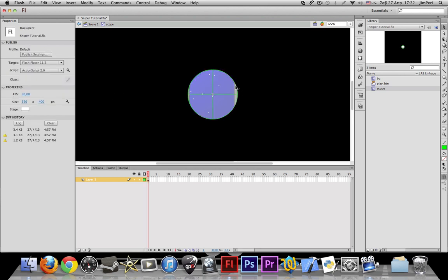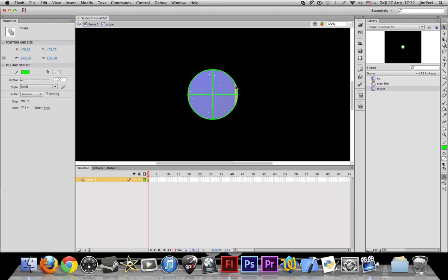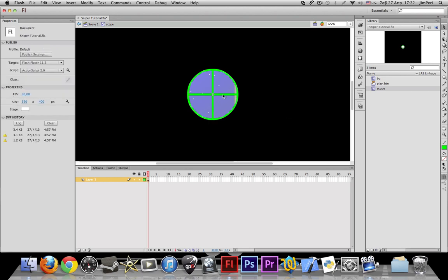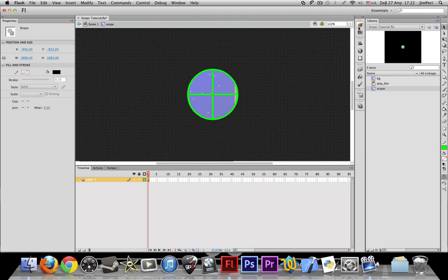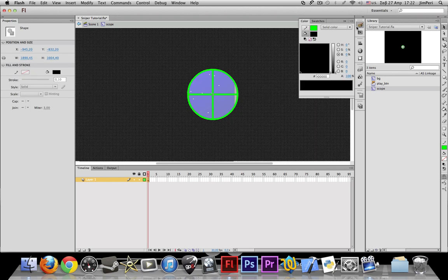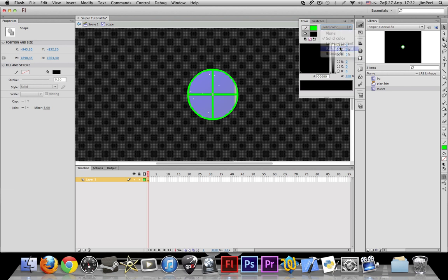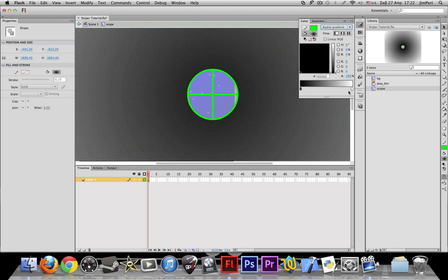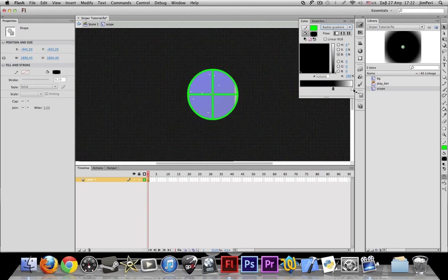We don't want to leave it green. Also let's make it like thicker, like five. Yeah, that's more visible. So let's take this and invert this.